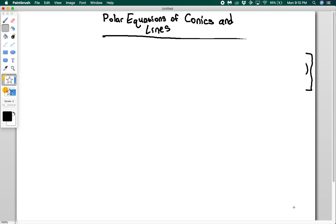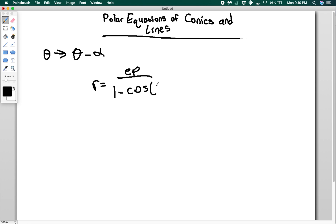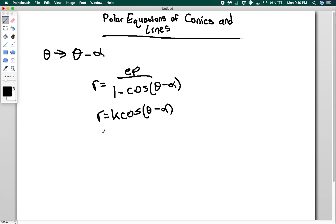What happens if we want to rotate these conics? Whereas rotation in Cartesian conic sections was kind of a mess, it's really easy in polar. All you do is replace theta with theta minus alpha to rotate by alpha. So you get r equals eP over (1 minus cosine of (theta minus alpha)), or for a circle r equals k cos(theta minus alpha), or for a line r equals k secant(theta minus alpha).